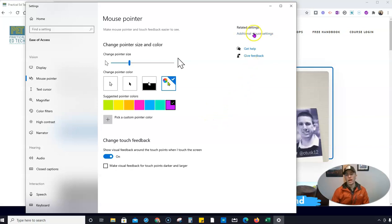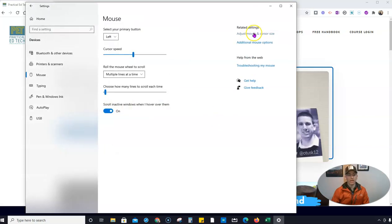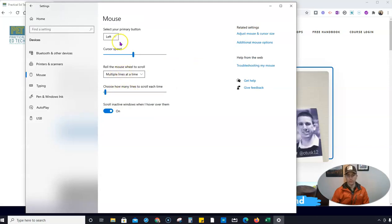Now we also have up here our additional mouse settings where we can go back in and change our settings for scrolling and using the click on our mouse.